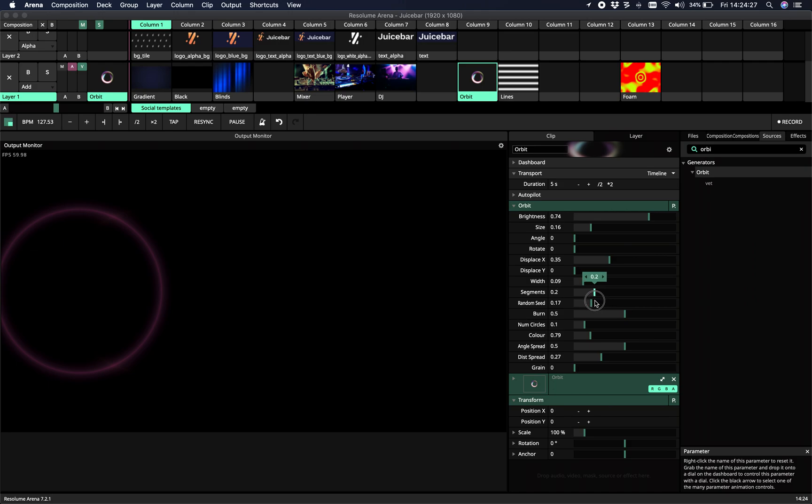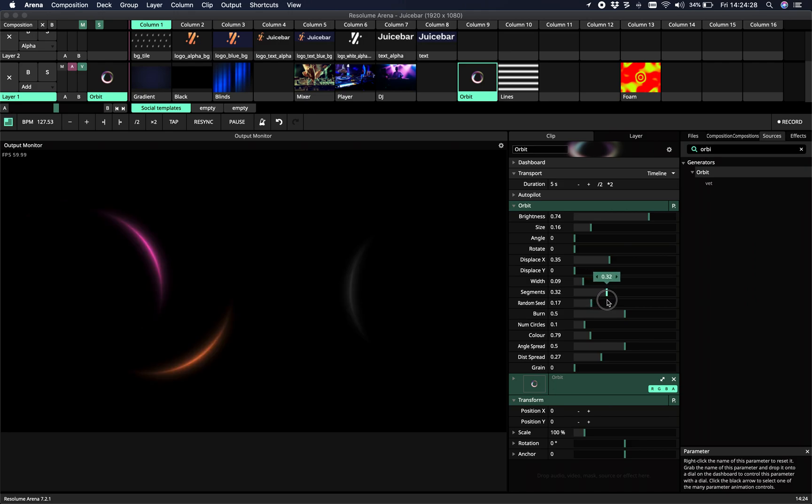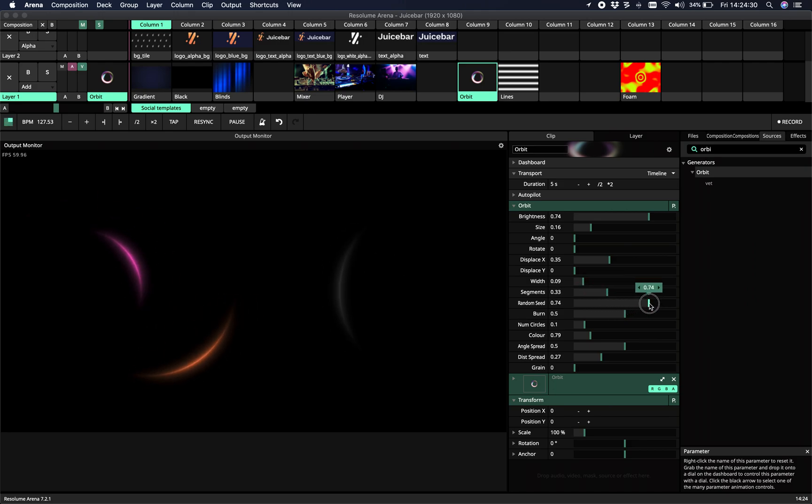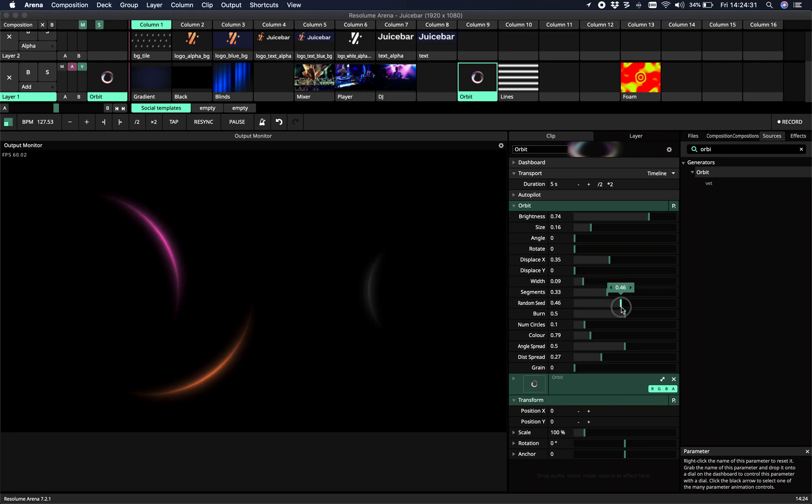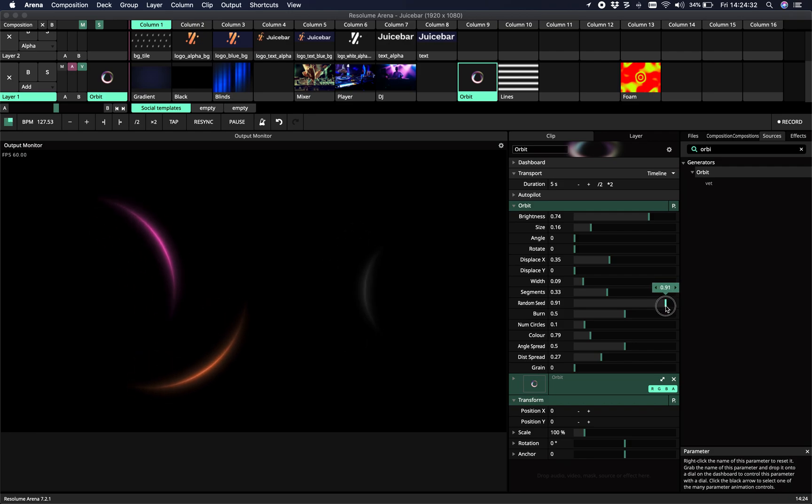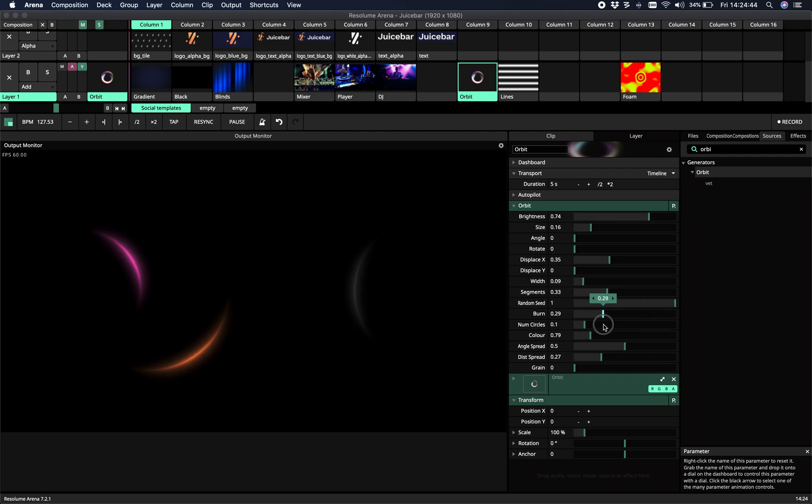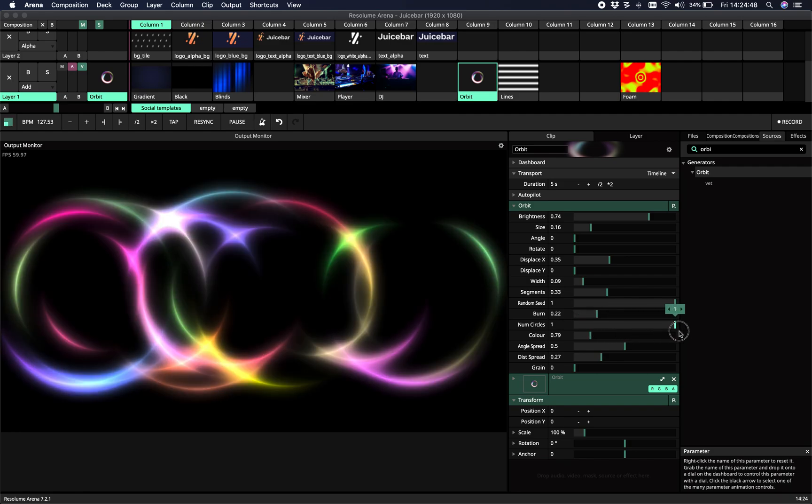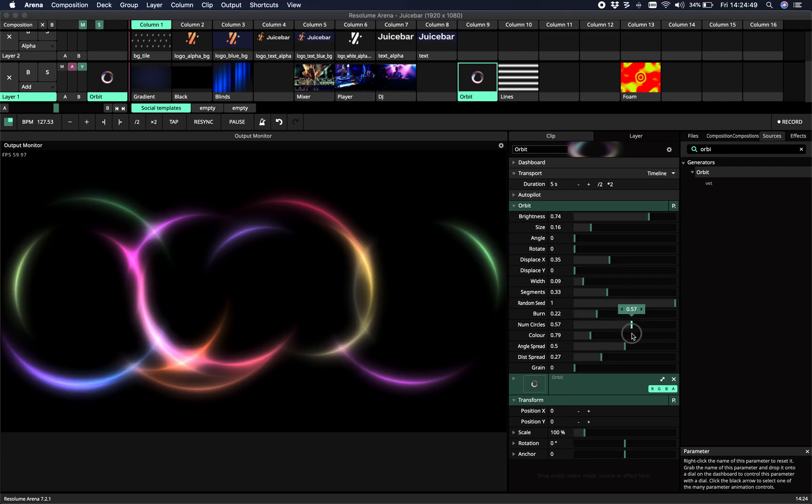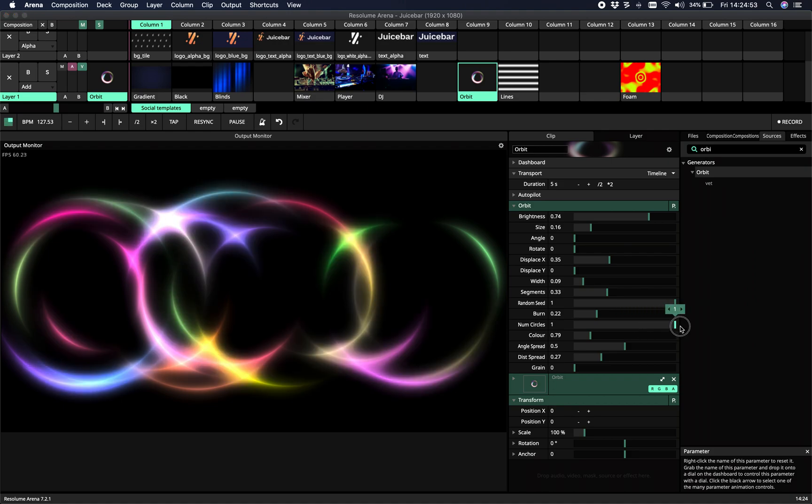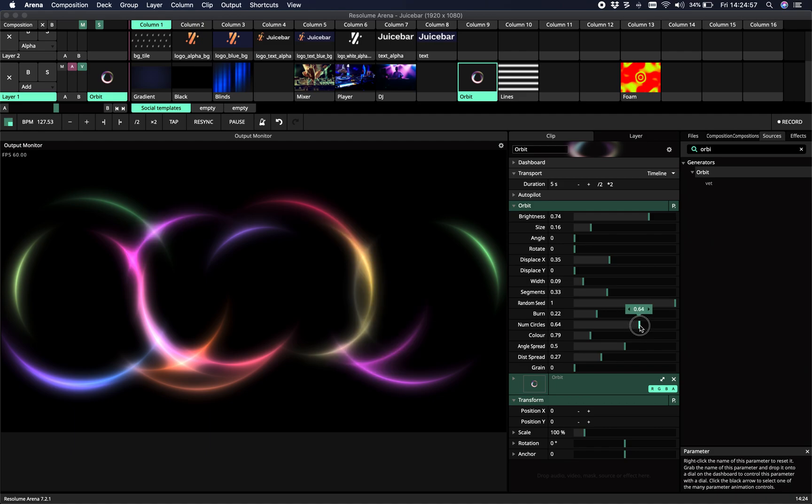Then we have the random seed. So this is just, you know, you won't use it. But it generates a random seed every time you toggle the slider. The burn sets how much the colors are burning into the screen. The number of circles we have here. You have to be careful with this one. Because the more circles, the heavier it's going to be on your GPU.